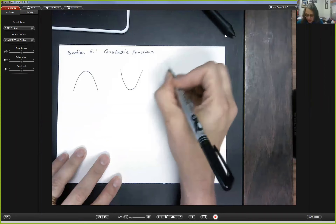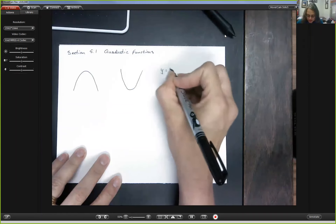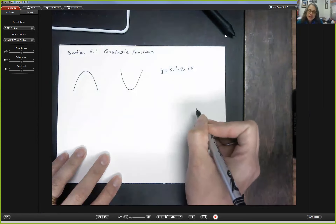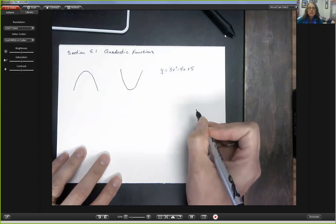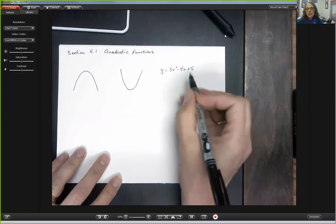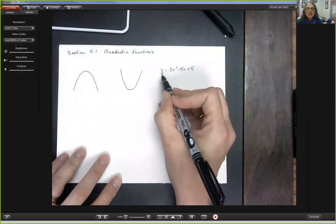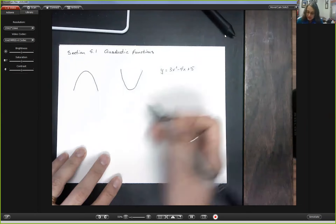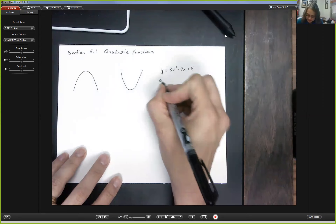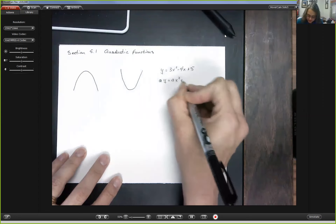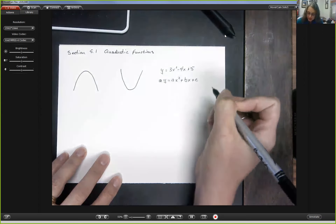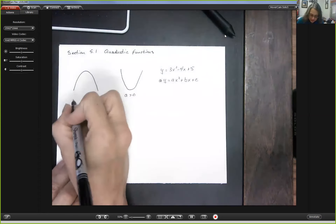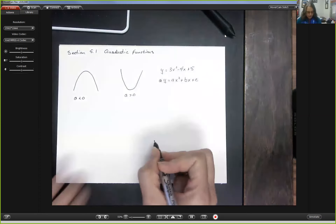Quadratic functions are functions where the highest order term has degree 2, so something like y equals 3x squared minus 4x plus 5. The generic form is y equals ax squared plus bx plus c. It turns out that if a is positive you get an upwards-facing parabola; if a is negative you get a downward-facing parabola.